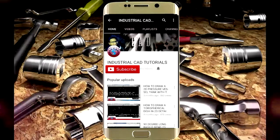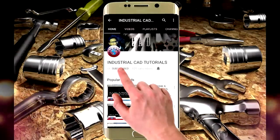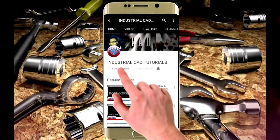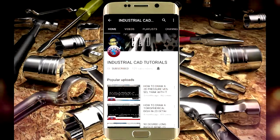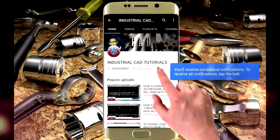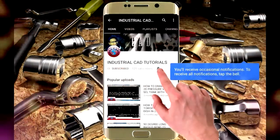Click on this subscribe button to watch more videos on my YouTube channel. To get latest notifications and updates about my videos, click on this bell icon.